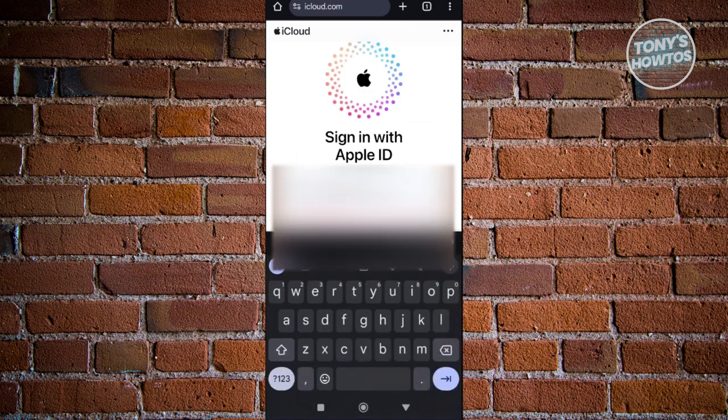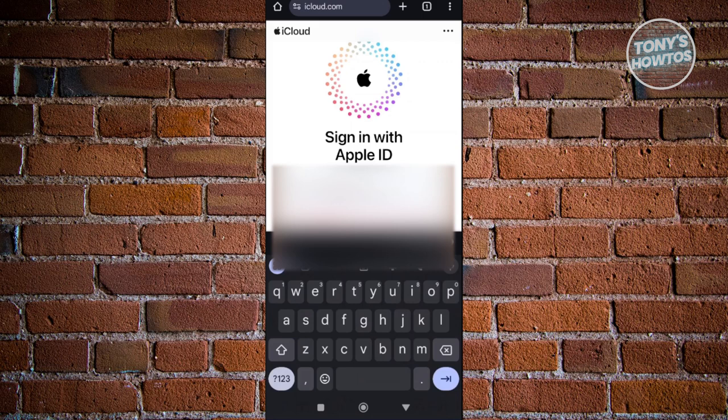This will actually log you in. But make sure that you actually have the correct password. So let's go ahead and enter that again.